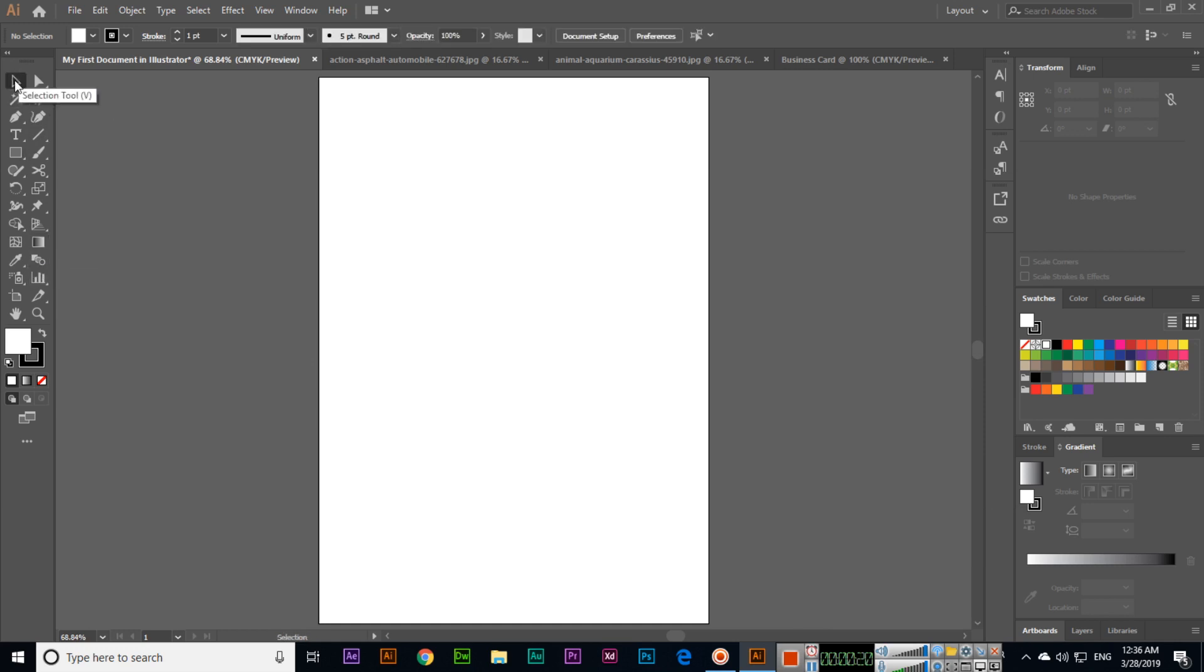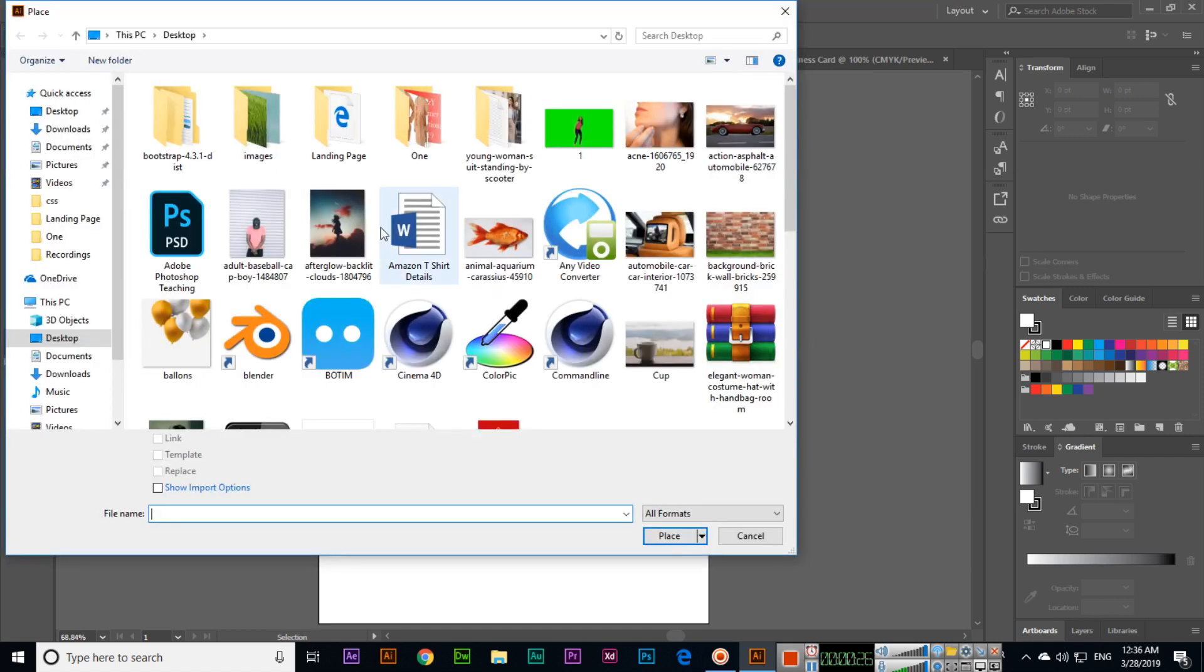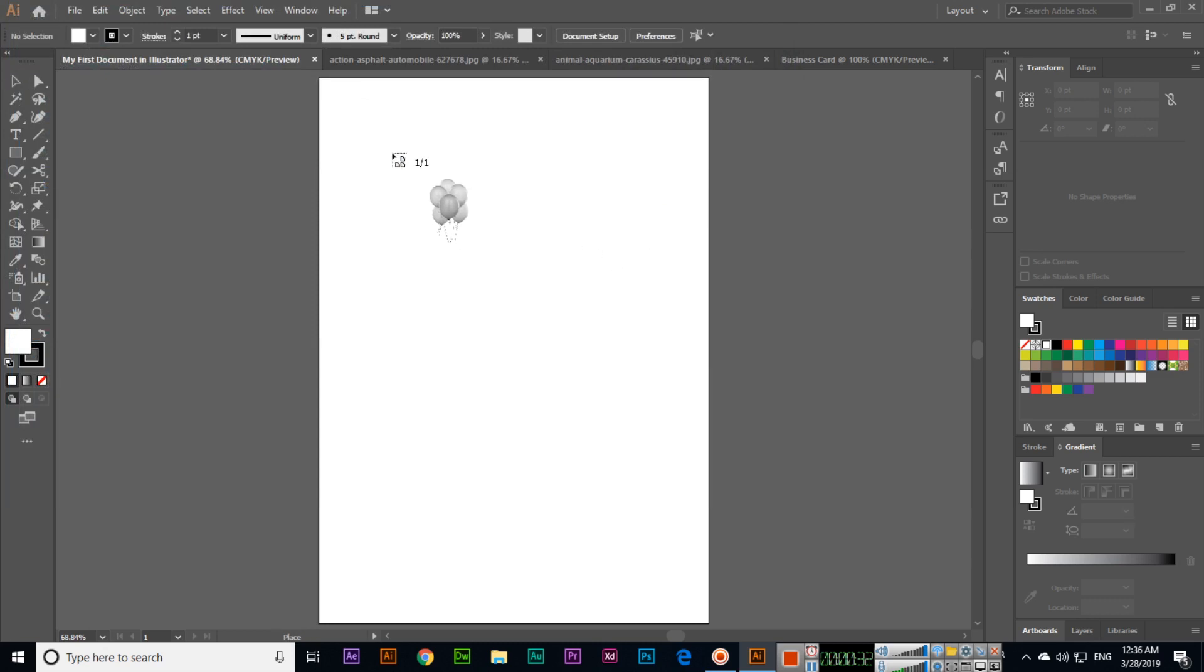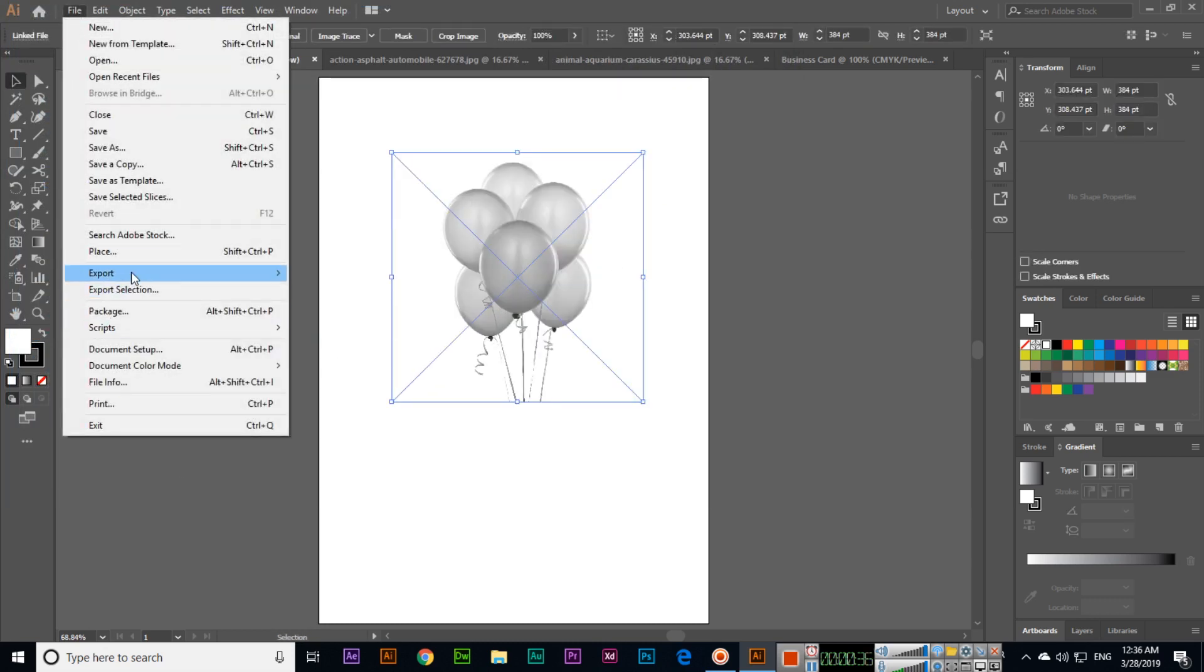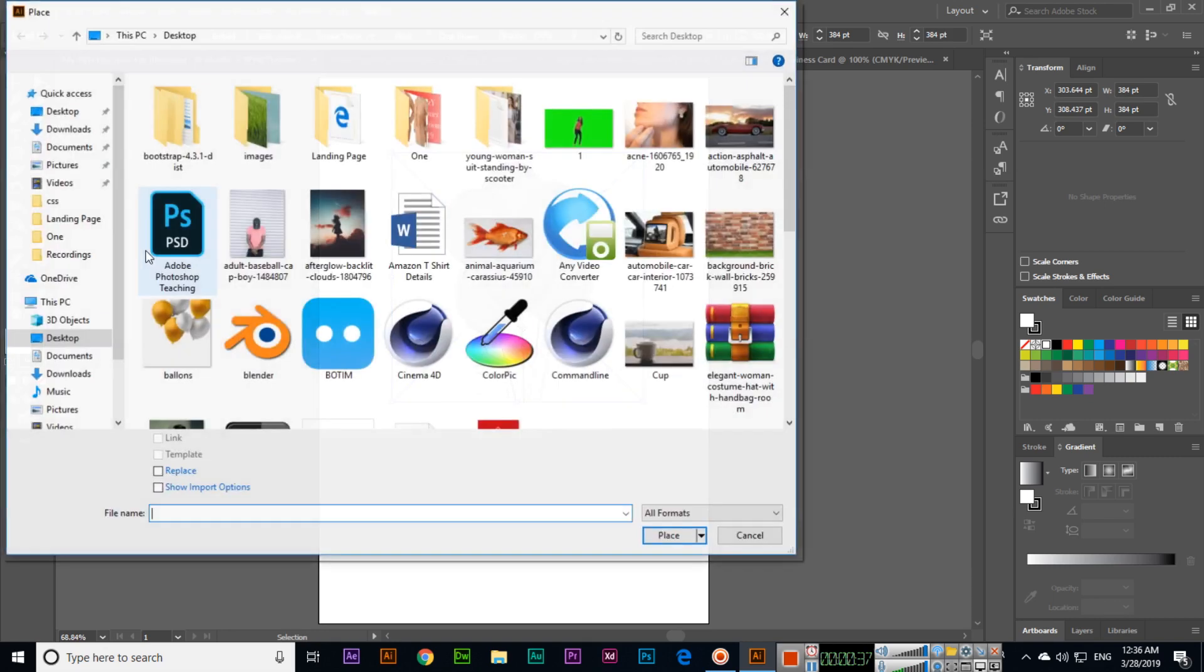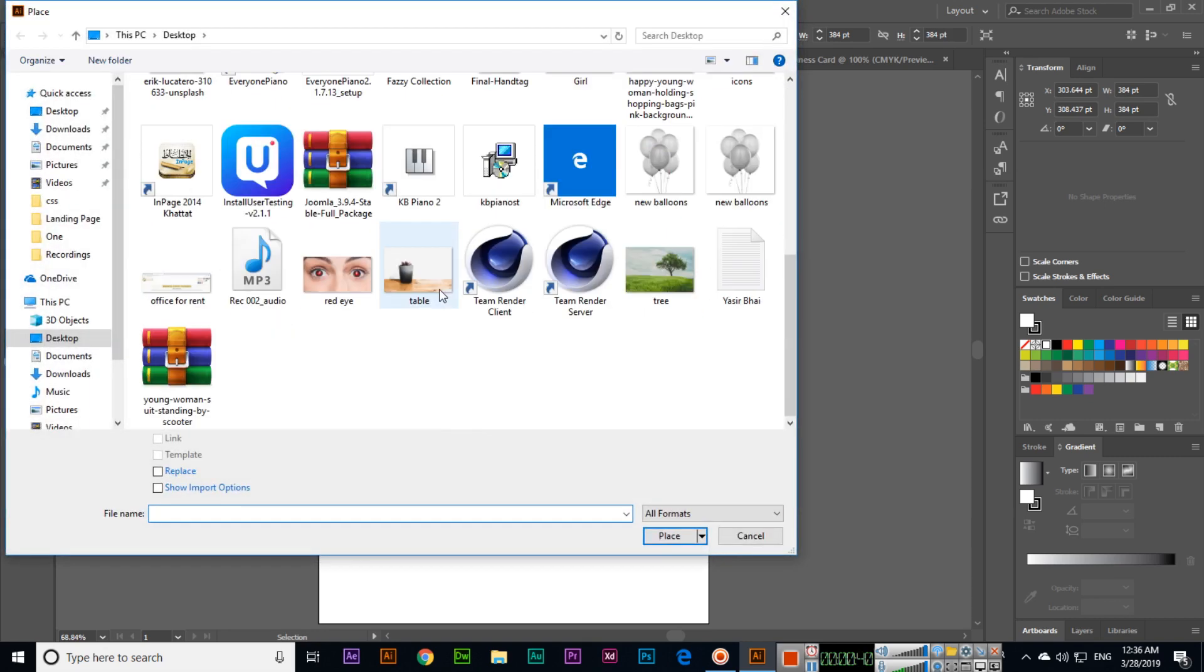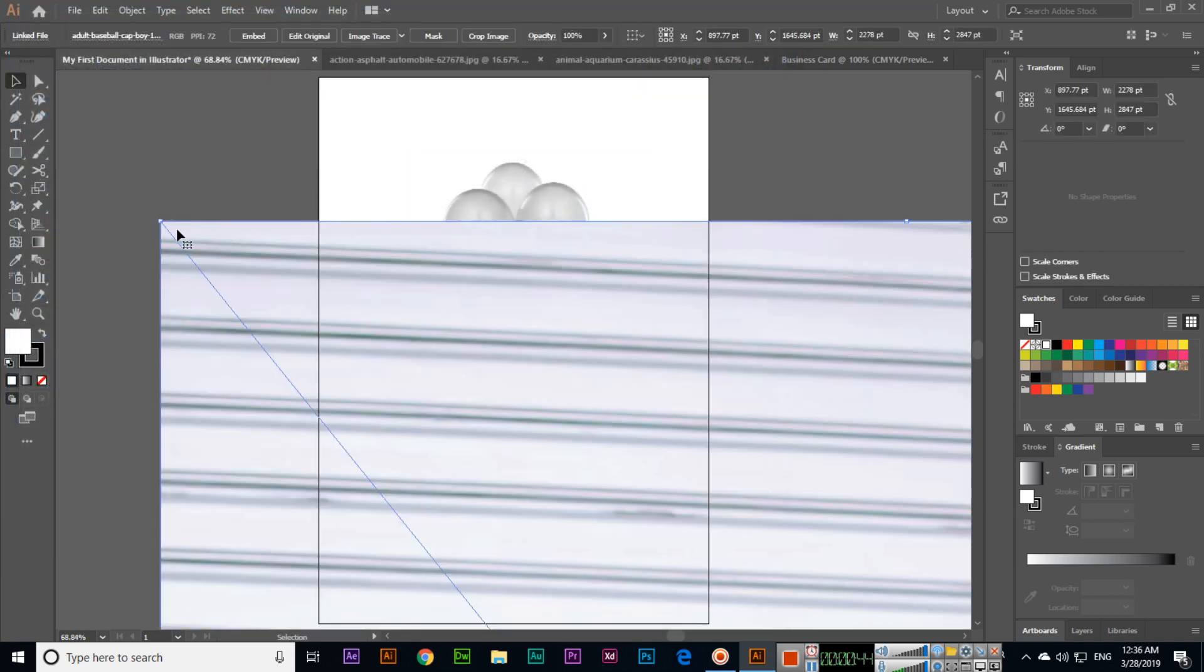When we place files, for instance, we can place this one here, and then go to File > Place to place another image like this one.